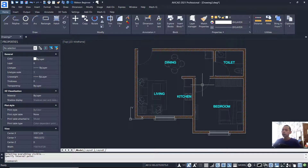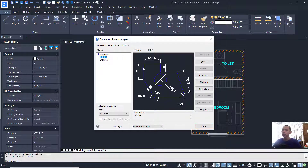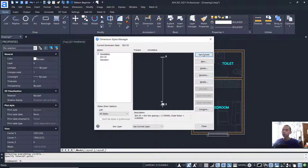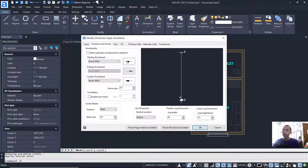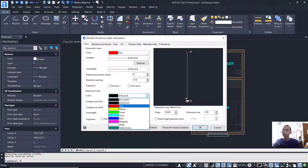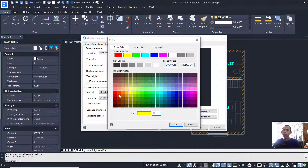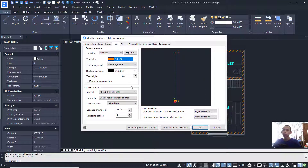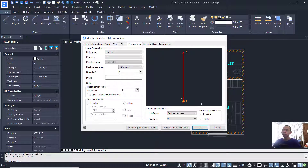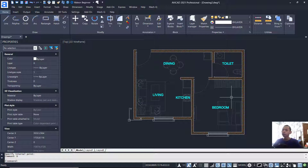Finally, we can insert dimensions into this floor plan. Tap D and press Enter to open Dimension Style Manager. Select 'Annotative' and click Set Current. Click Modify — for arrows, change to Architectural tick. For lines, set the line color to red. For text, set the color to yellow. In Primary Units, set precision to zero. Click OK and then Close.